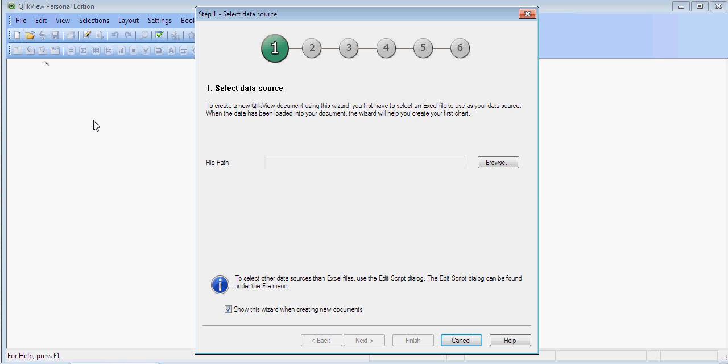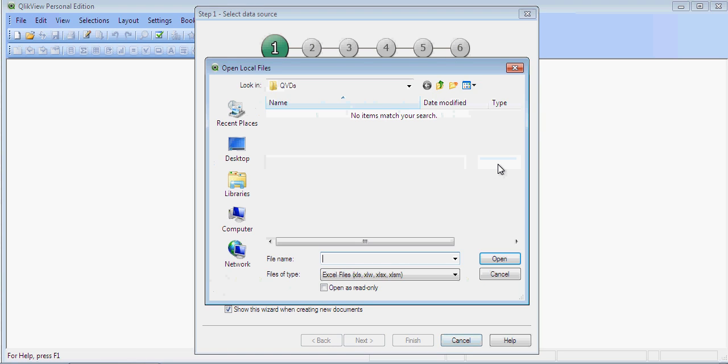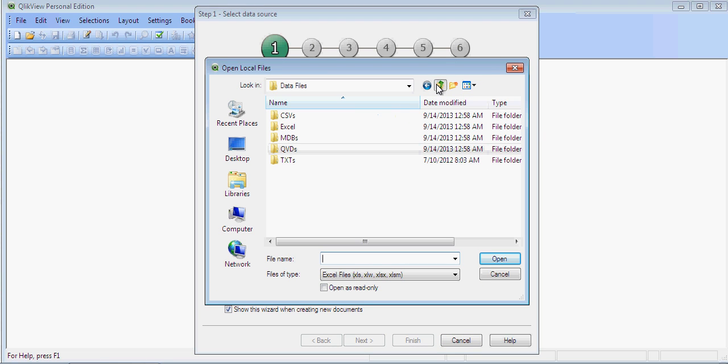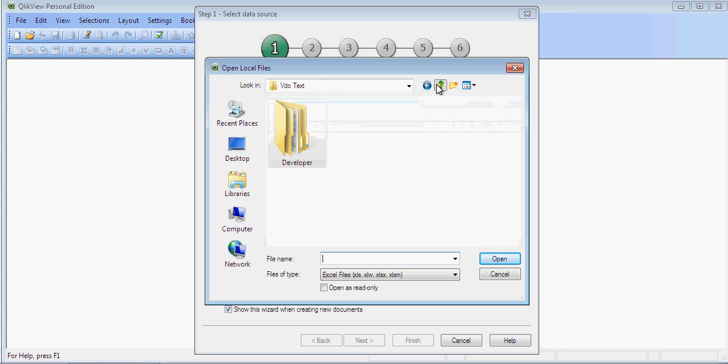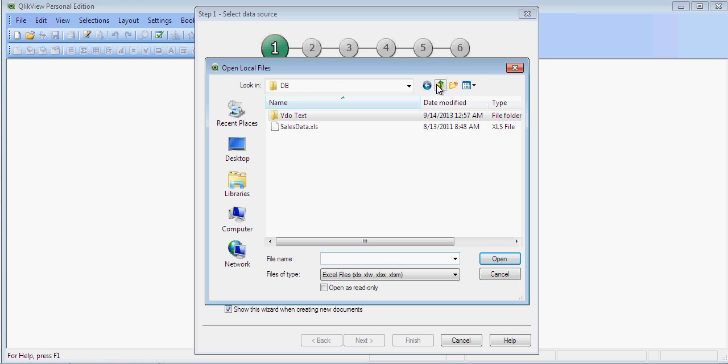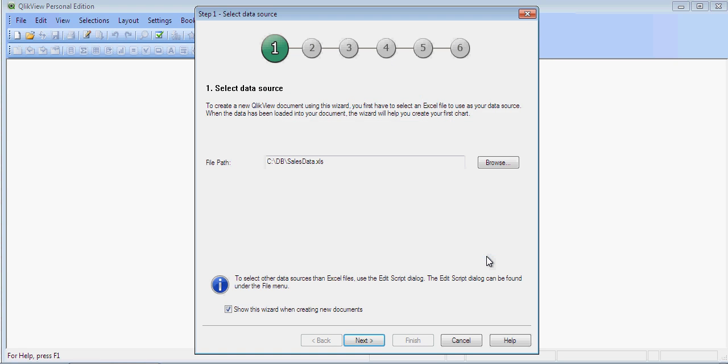It opens up Select Data Source. You can use this wizard. Click on Browse and you can use salesdata.xls. This is my data sheet available. Click on Next.